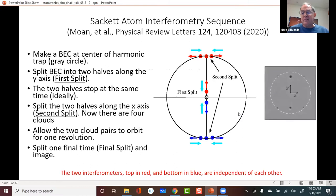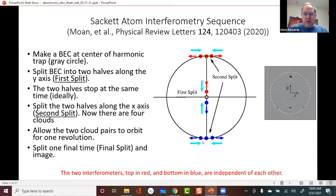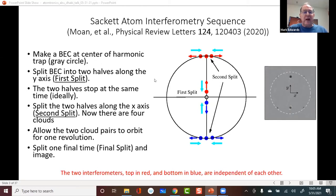I'm going to jump into describing this experiment. In the Sackett group at the University of Virginia, they did an experiment in the last year or year and a half where they created a Bose-Einstein condensate at the center of an ideally harmonic trap. You can see here — this gray circle represents the initial condensate.